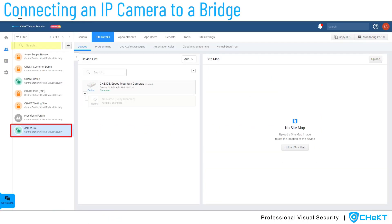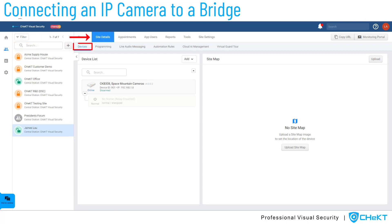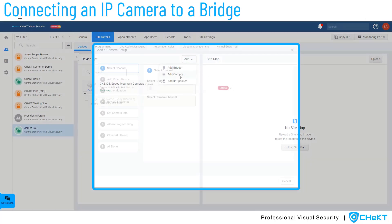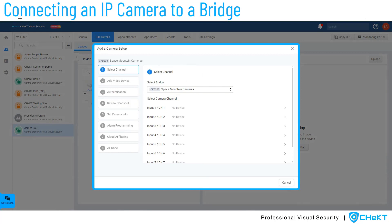To begin, ensure you have the correct customer account selected and you are on the Site Details and Devices tab. Click the Add button at the top of your device list and select Add Camera. This will launch the Add Camera wizard.